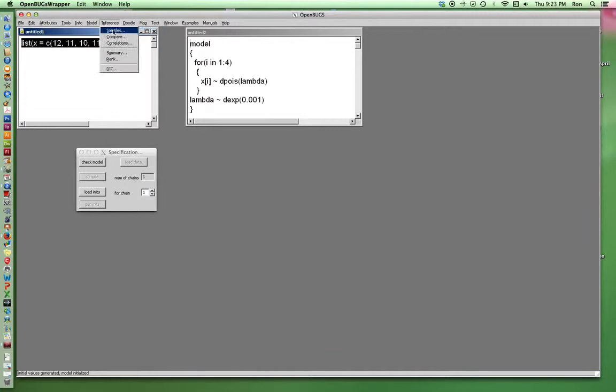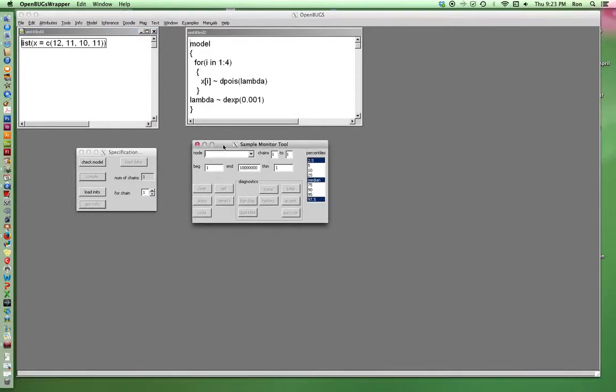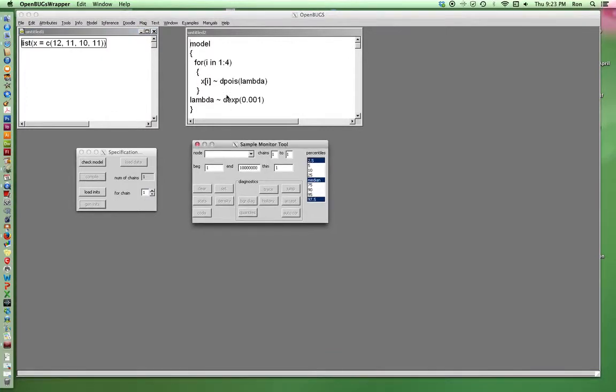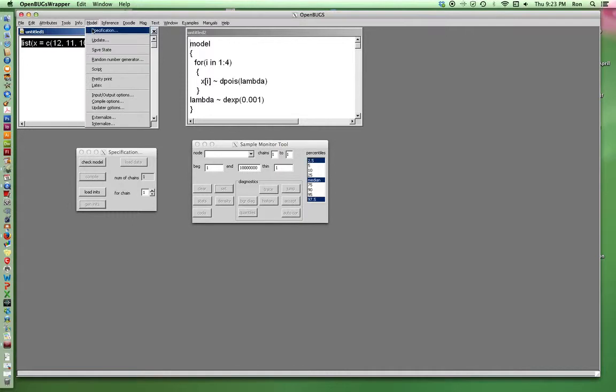Now we decide what variables we want to sample. Well, not too exciting. There's just X and there's lambda. And X is data. So I will set right there. Now we'll go to model update.